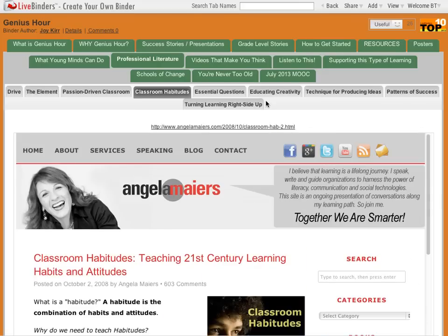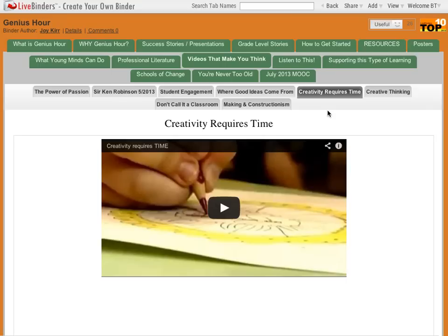It can also be a file that you've uploaded. It can also be a video or other rich multimedia that you've embedded inside the binder.